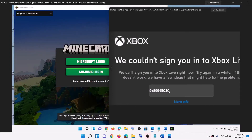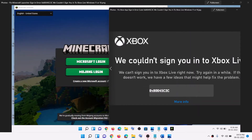Hello guys, welcome to my channel. Today in this video I'm going to show you how to fix when you are unable to log into Minecraft launcher and if you are receiving this error code 0x80045c3c: 'We couldn't sign you into Xbox Live.' If you are receiving this error message, please follow the steps shown in this video.